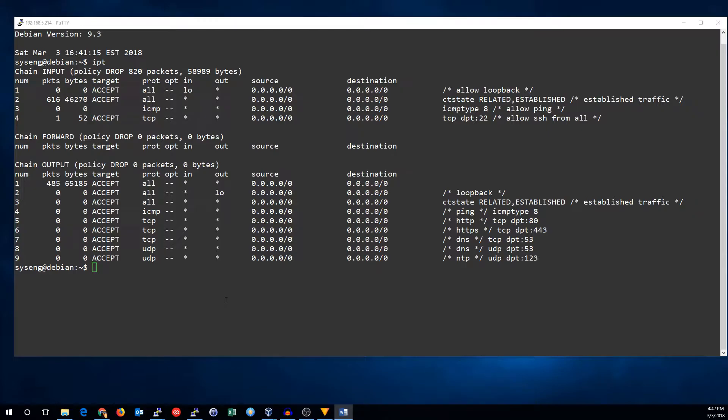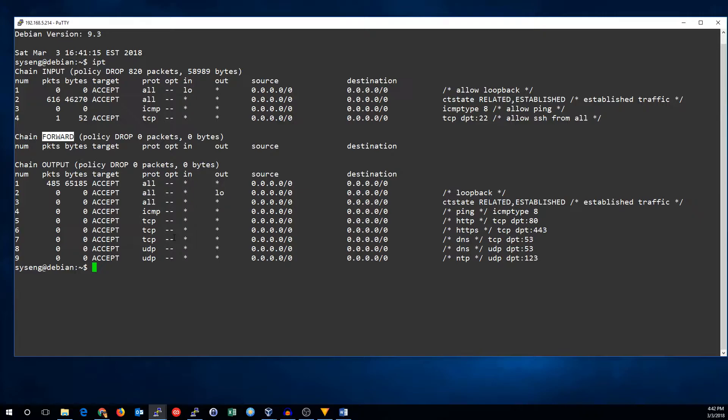So let's start by talking about the forward chain. Remember that the input chain is for incoming traffic going to the firewall, and the output chain is for outgoing traffic generated by the firewall. The forward chain is for traffic that is passed through the firewall.